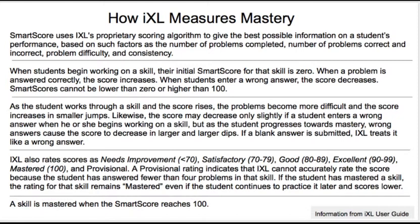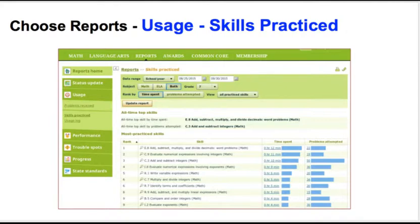Once a student has mastered a skill, the rating for that skill remains mastered even if the student continues to practice it later and the score is lower. The skill is mastered when the SMART score reaches 100. Under usage skills practice, you can see for the school year all of the skills you have practiced. You can set it to be math or language arts, and view by time spent, problems attempted, or skills practiced.